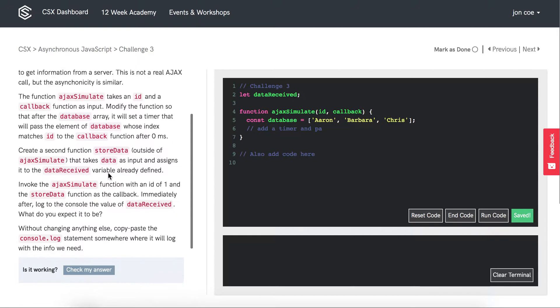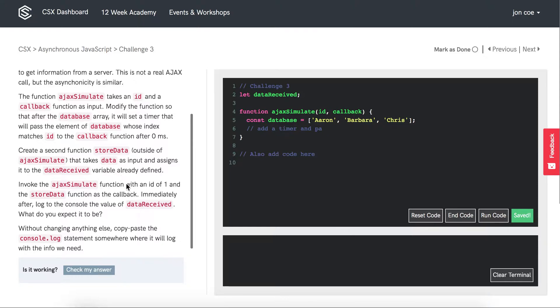Invoke the AJAX simulate function with an ID of 1 and the storeData function as the callback. Immediately after, log to the console the value of data received. What do you expect it to be?